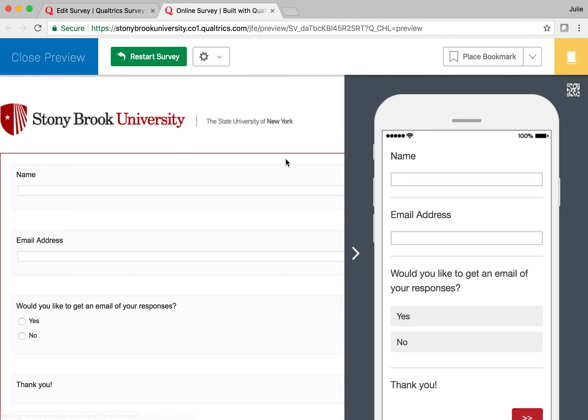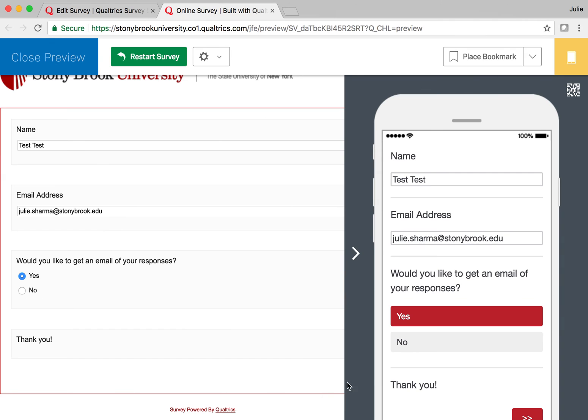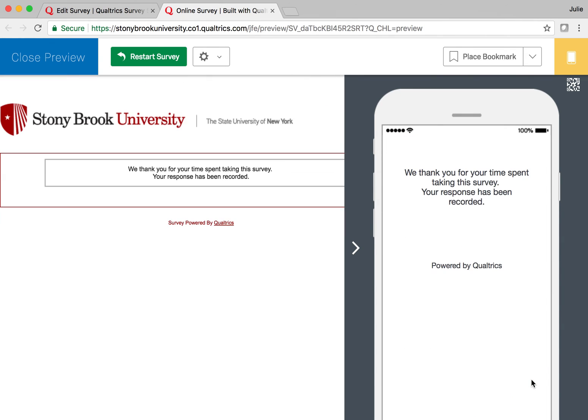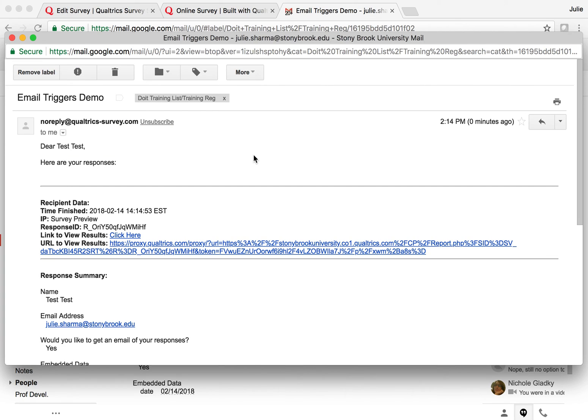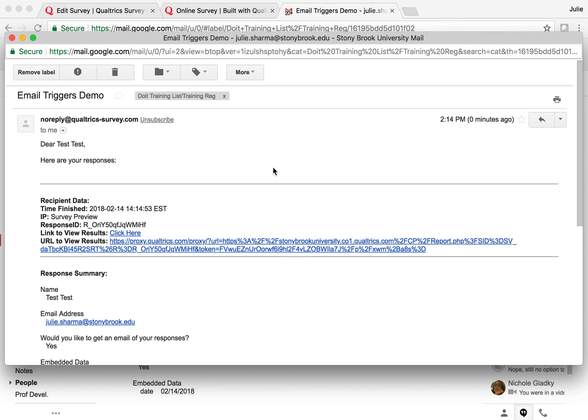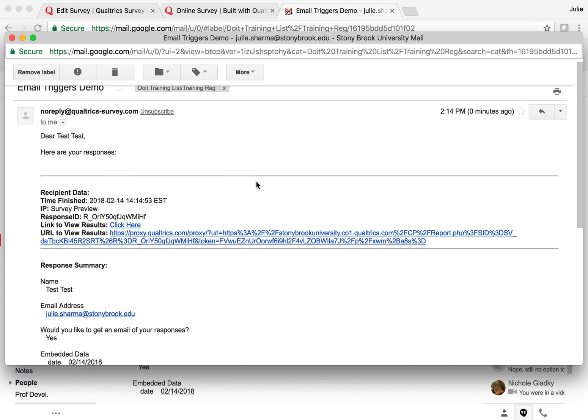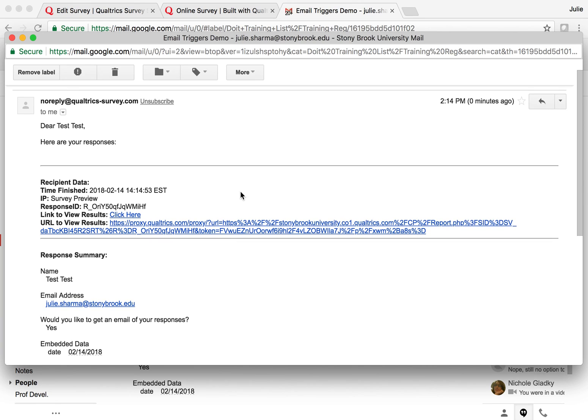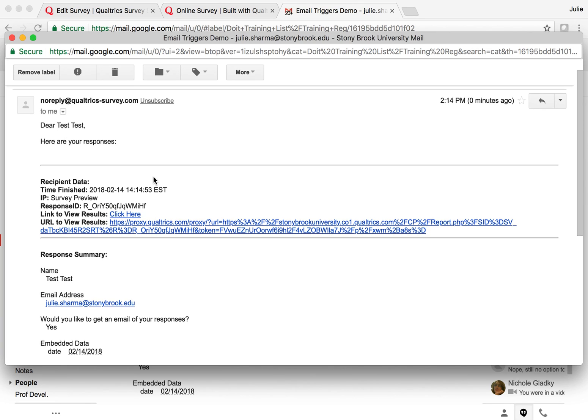So I went ahead to my email and I can see that I got the email with my responses because I said that I wanted to, and it has the name I entered as well as all of the questions and answers as I submitted them.